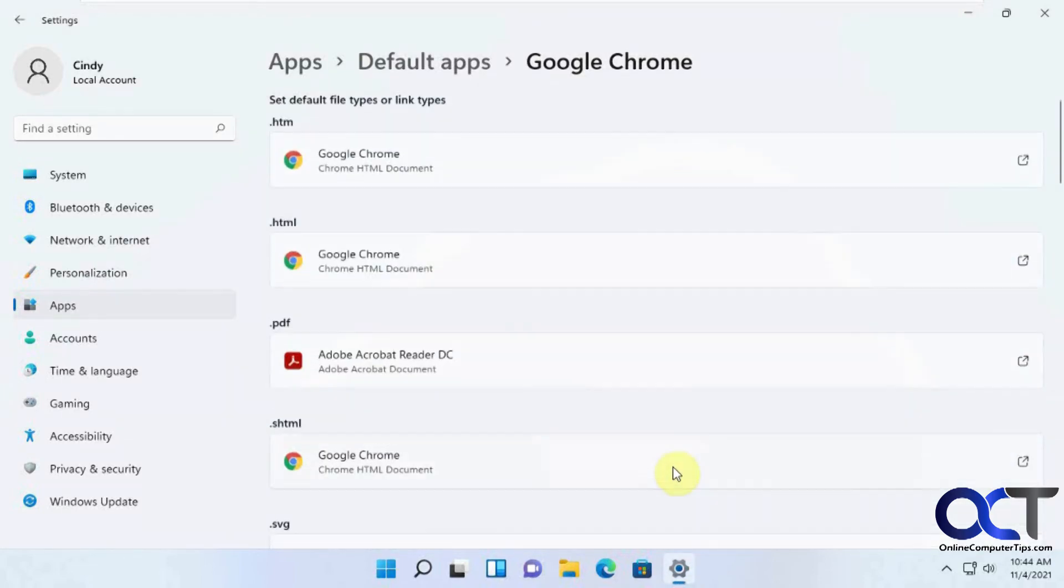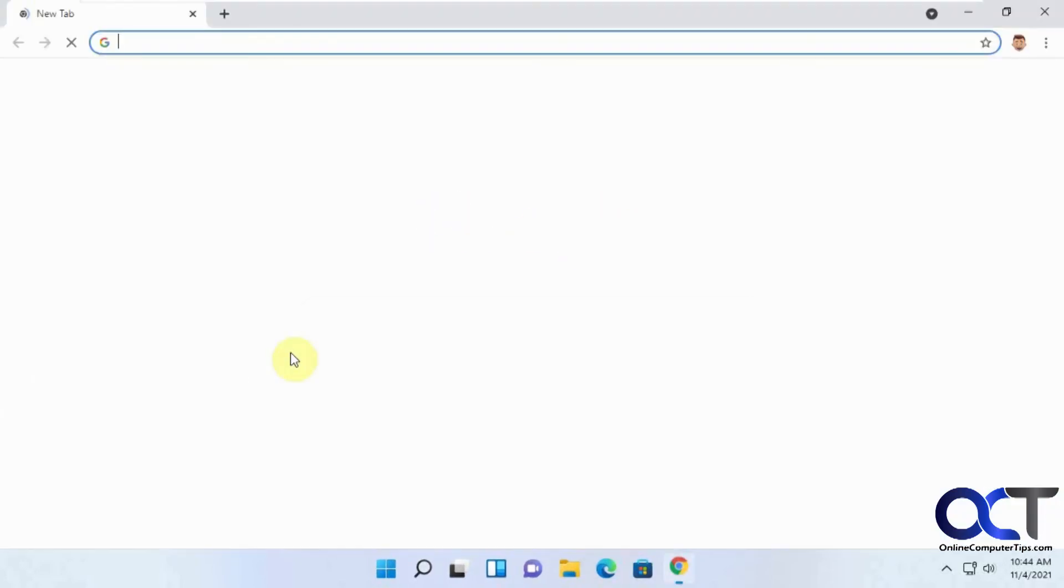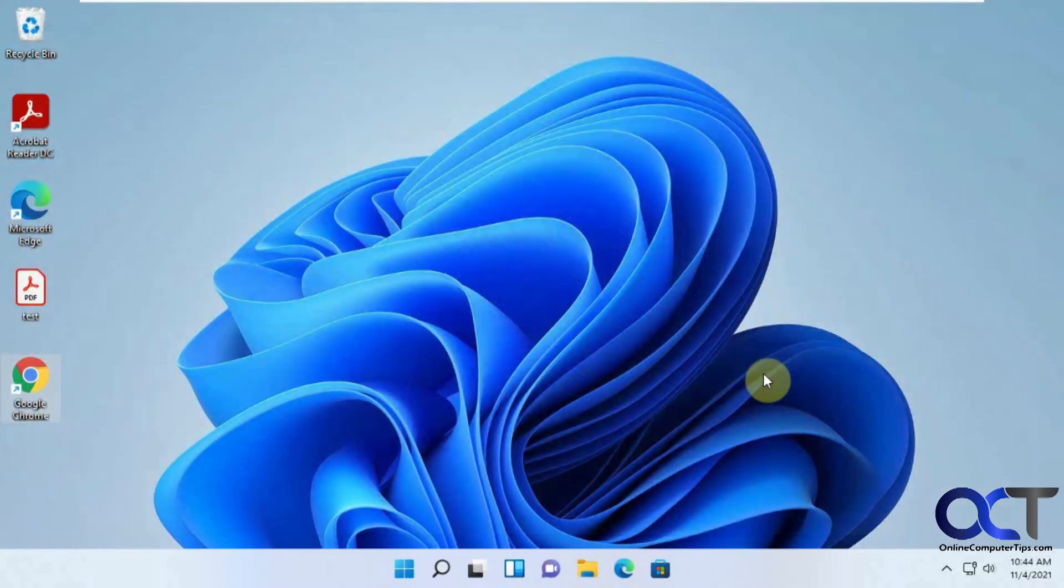All right, so now we have everything set to Google Chrome instead of Microsoft Edge. So then when we close this and we open Chrome, it shouldn't ask us. So now it's the default, so it's not going to tell us that it's not anymore. And we're good to go.